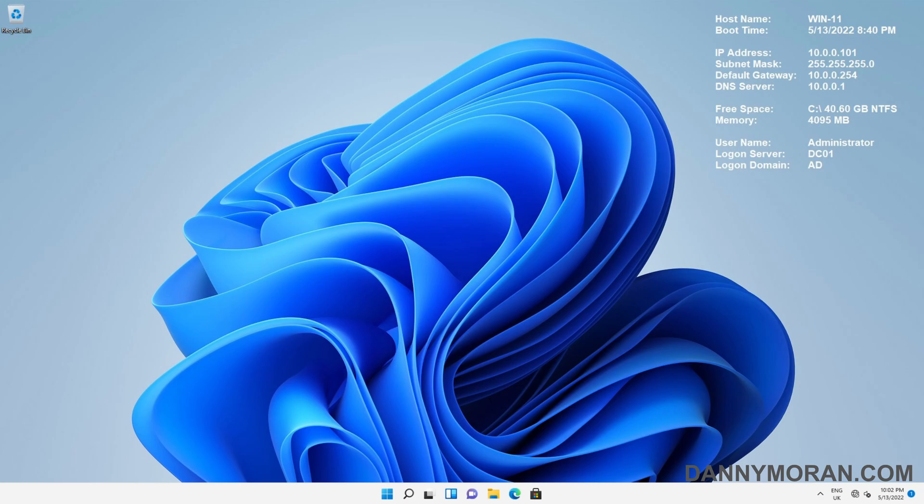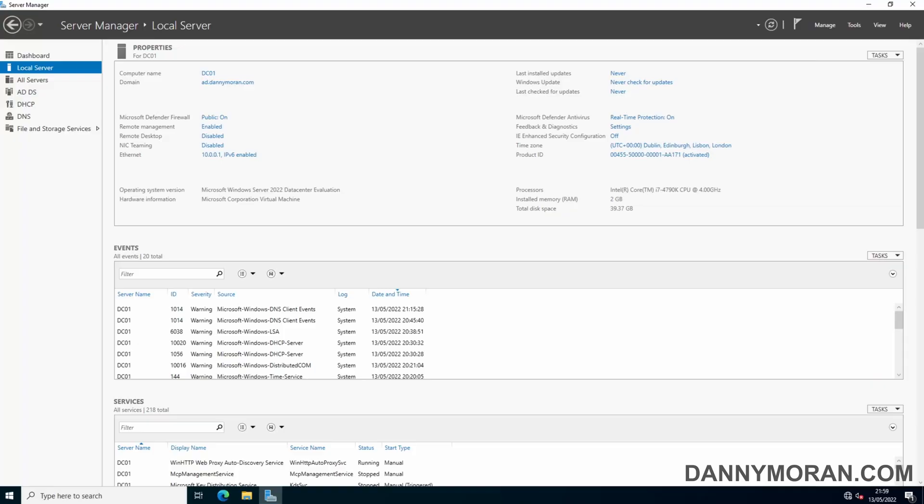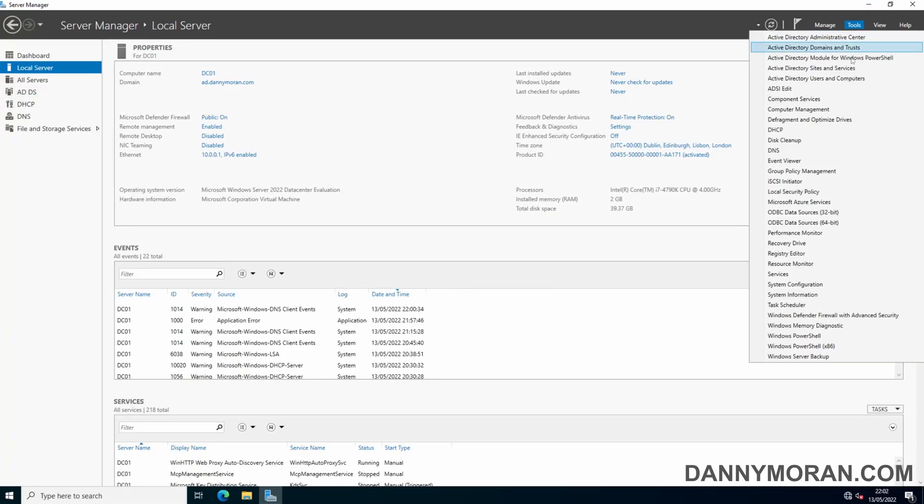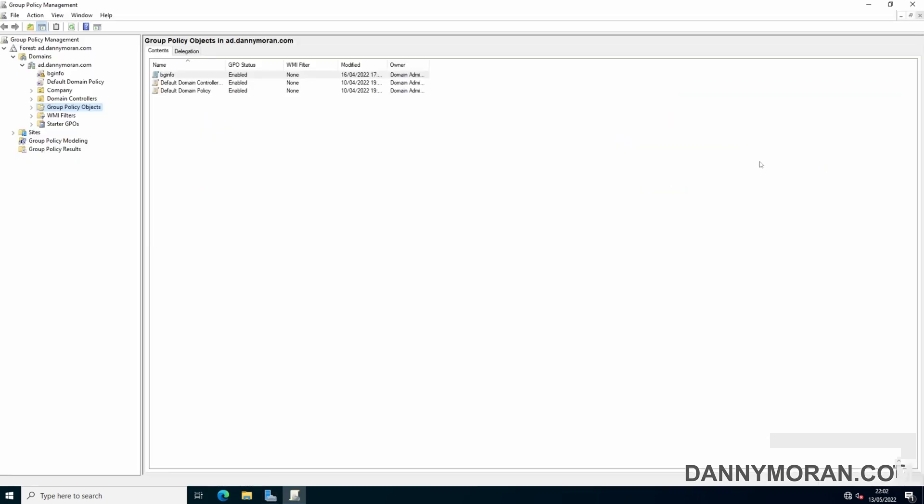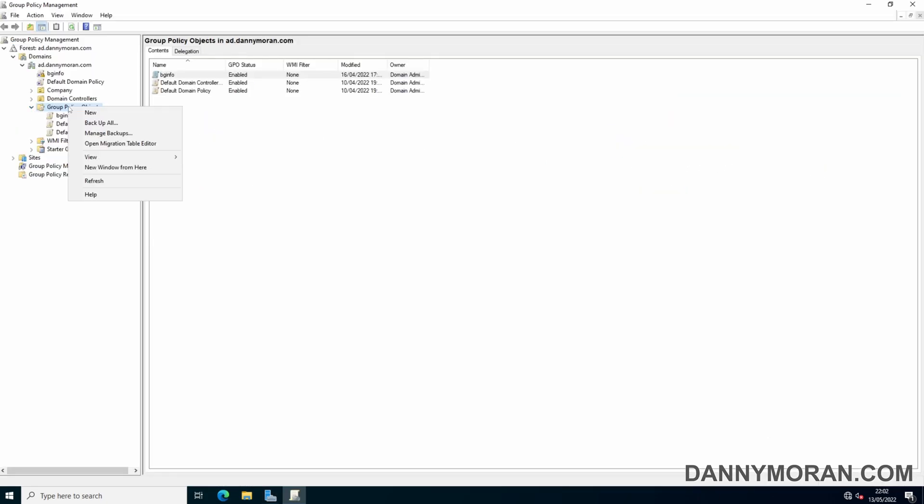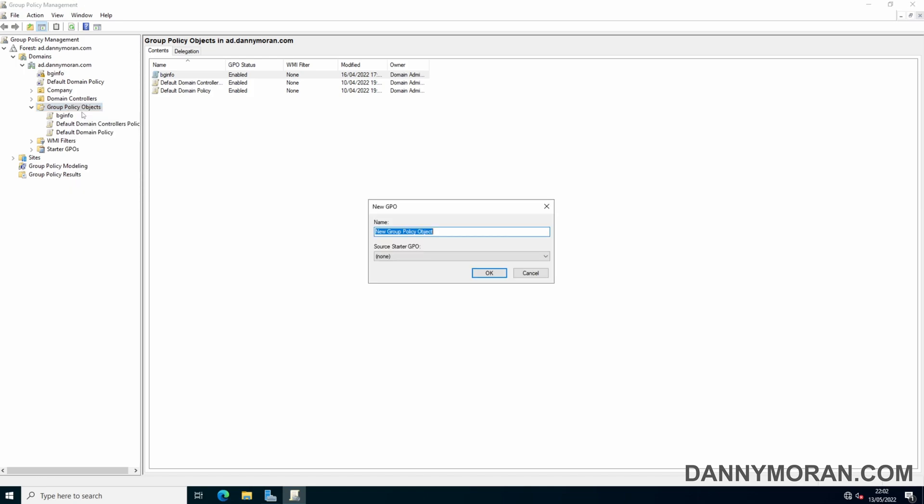To enable this option, log on to a domain controller and then go to group policy. When you're in group policy, expand group policy objects and right click and do new. Give the group policy object a name. For this one I'm going to call it detailed logon message and then okay.